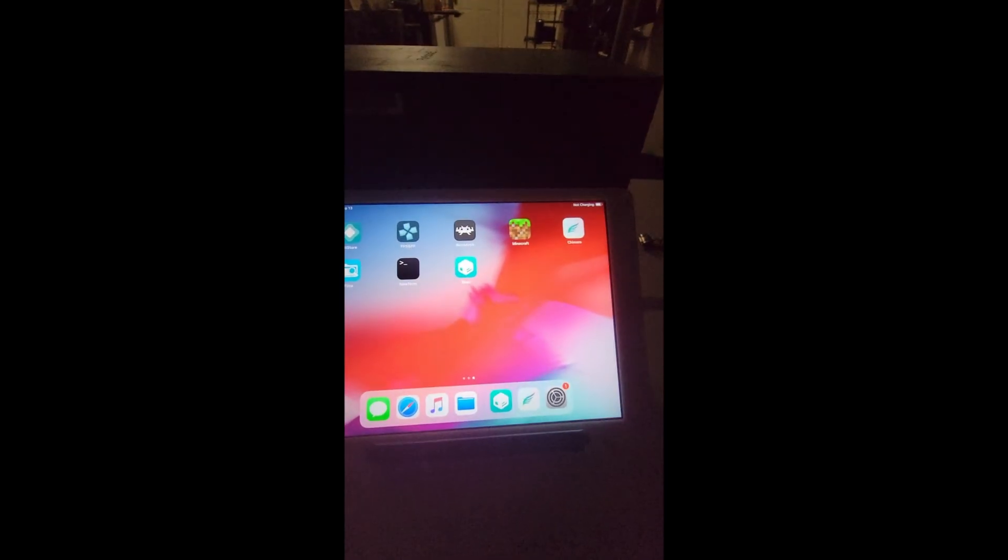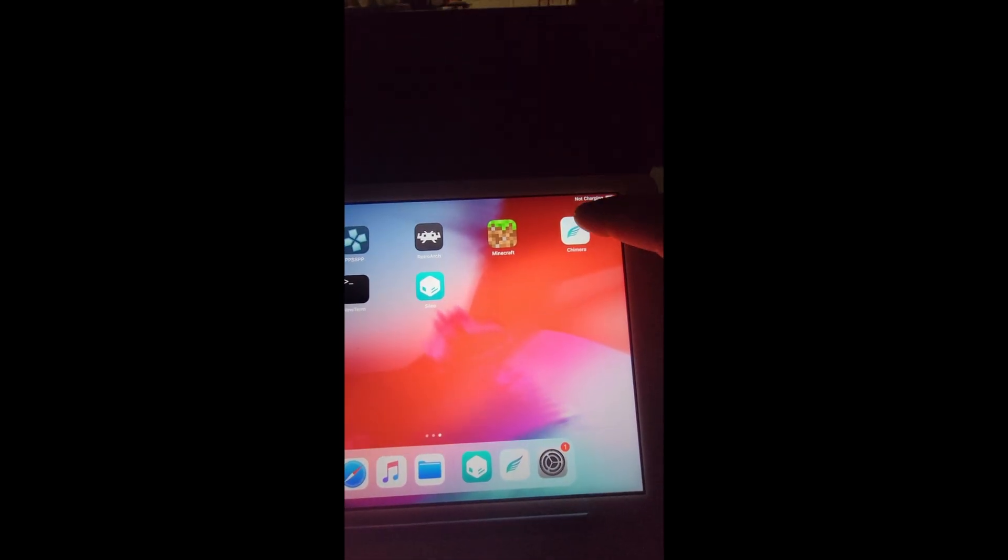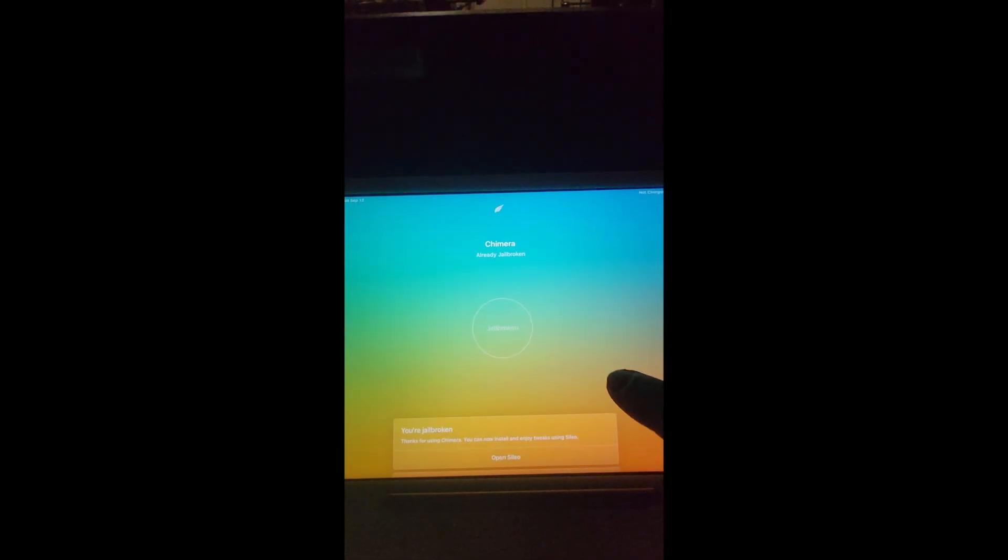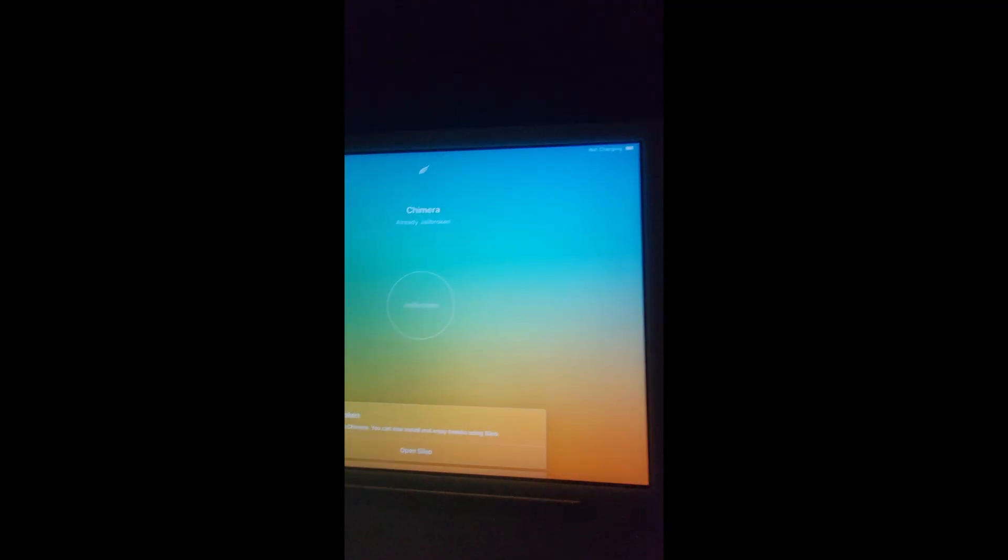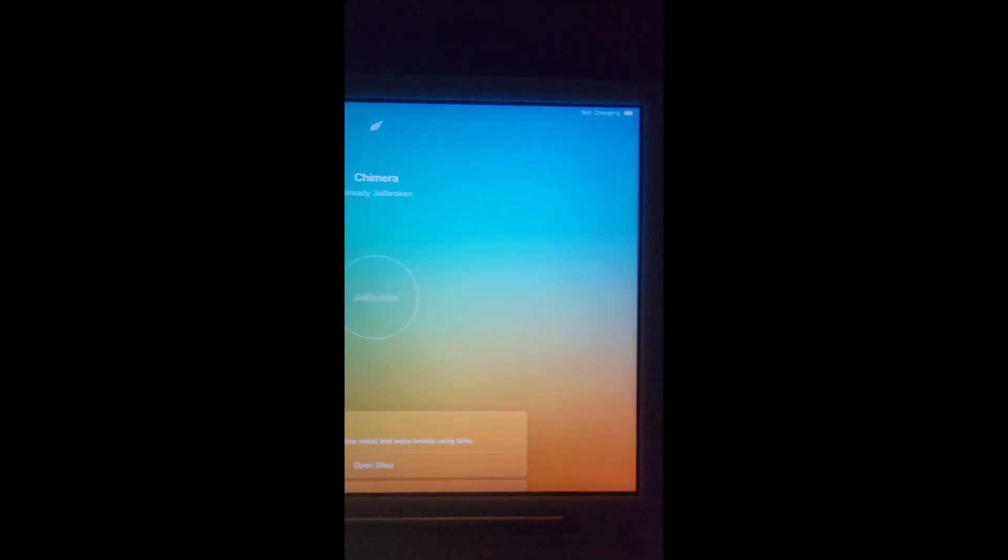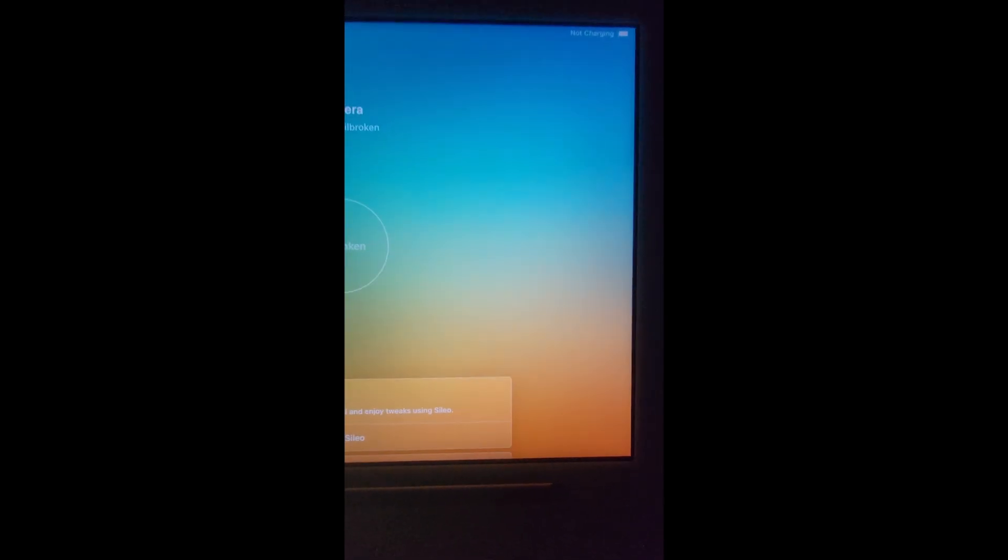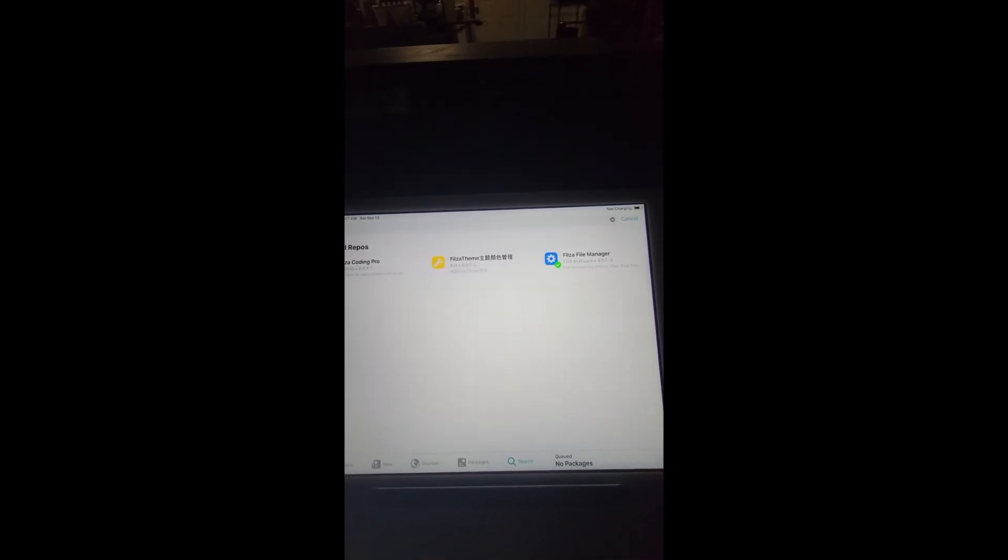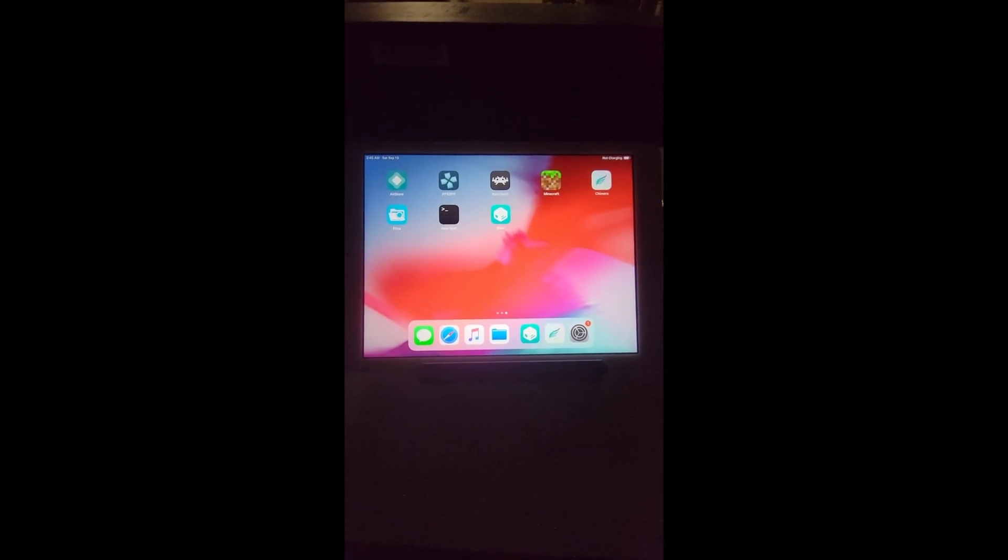If you guys can't get Sileo to pop up, you're going to need to go to Chimera and you're going to see Open Sileo. You want to hit that and it'll bring you to it and it'll simply install it for you. Now that we got the jailbreak installed, we're not done yet. There's still more work to do.